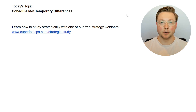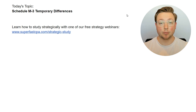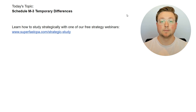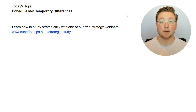Welcome to another REG walkthrough video. I'm Logan, and in today's video we're going to be going over Schedule M3 temporary differences, doing that the Superfast CPA way, which is diving straight into questions to learn the material.